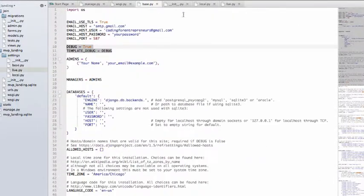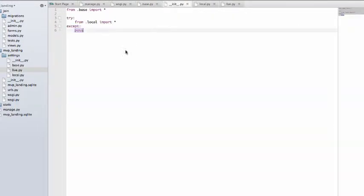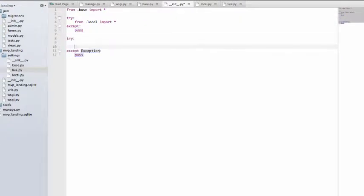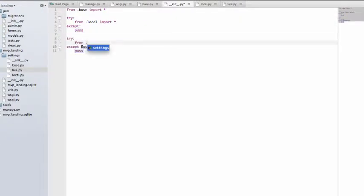Other than that, we're going to leave the same settings, and then we just need to add this last one in here and go to From Live, Import All.